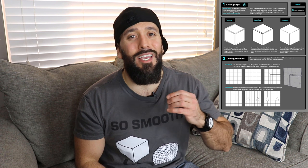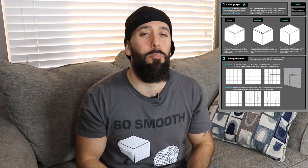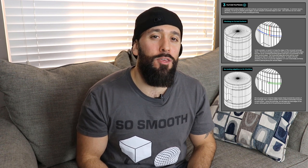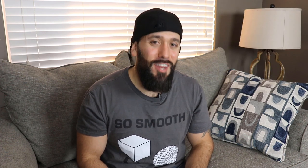Consider subscribing to the channel as I do 3D modeling tutorials like this all the time. Also make sure to snag your copy of the hard surface modeling cheat sheets, which is a great companion piece to all my YouTube videos. Without further ado, let's get on with the video.